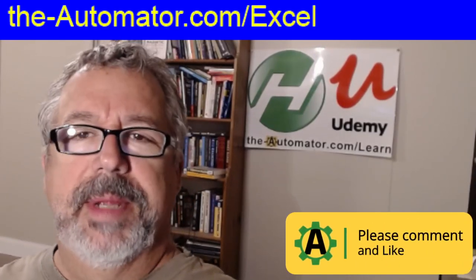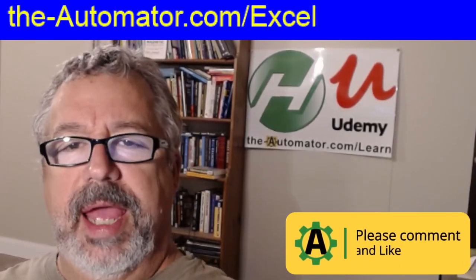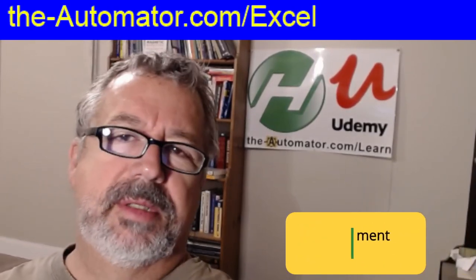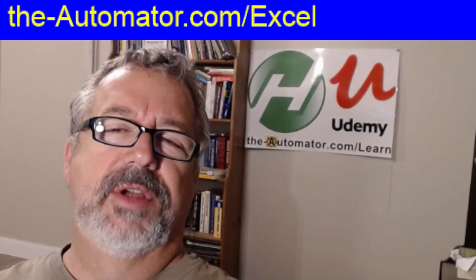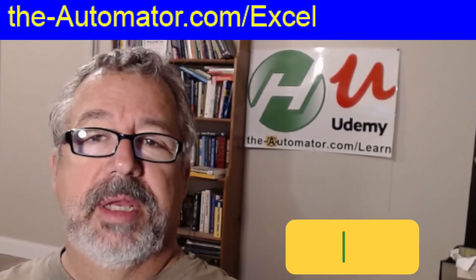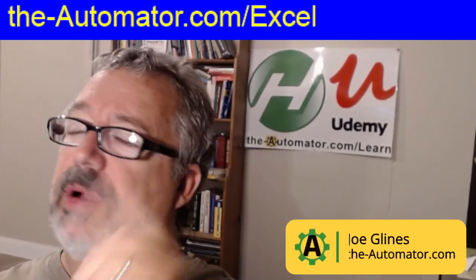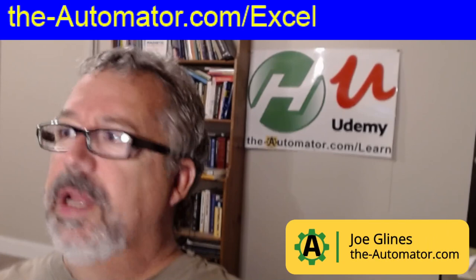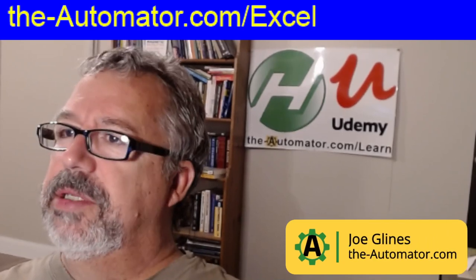Hey, it's Joe Gilnes from the Automator, and I have a couple additions to my Excel function library. And if you're not familiar with it, you can go to this URL above here, and let me show you the page.